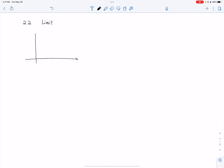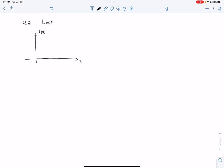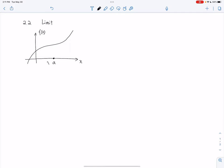Let's draw a function. You have x, and f(x) is on the vertical axis. The function could be any curve, any line. We have a function like that, and let's choose a certain x value — say I pick x equals a. A is here.